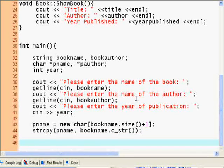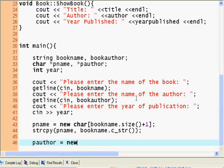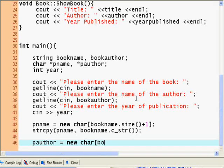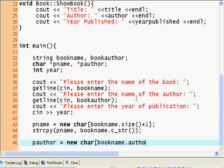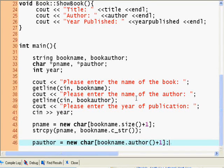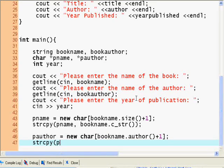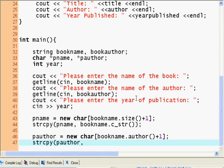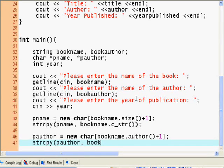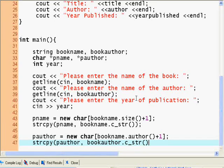Same thing here. Pauthor equals new character bookname author plus one. And now string copy method, pauthor, book author c_str method.